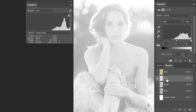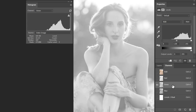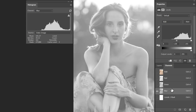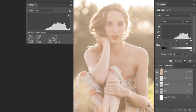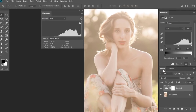Coming back to our red channel, we can see it is lacking contrast — it looks faded. Similarly, our green channel is also lacking contrast. The blue channel looks better but is still a bit low in contrast. So how do we fix our channel contrast? Let me come back to the RGB composite and go back to the Layers panel.